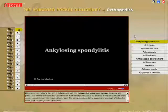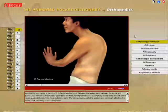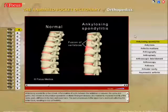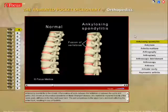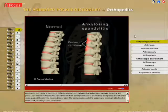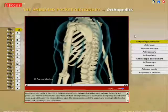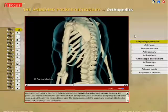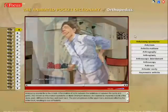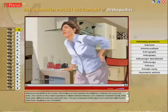Ankylosing spondylitis is the chronic inflammation of joints between the vertebrae or between the spine and pelvis. Also known as rheumatoid spondylitis or Marie-Strümpell disease, it is marked by impaired mobility of the spine, pain, and stiffness in the hips and lower back.